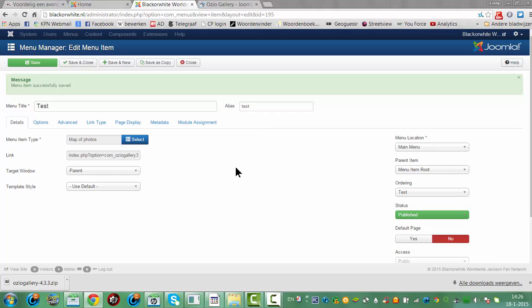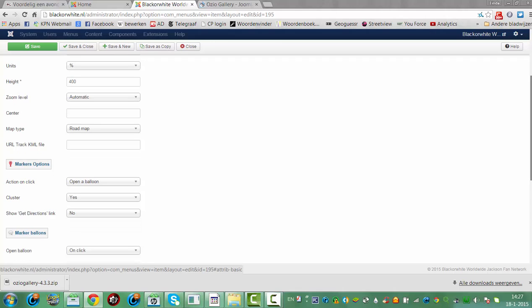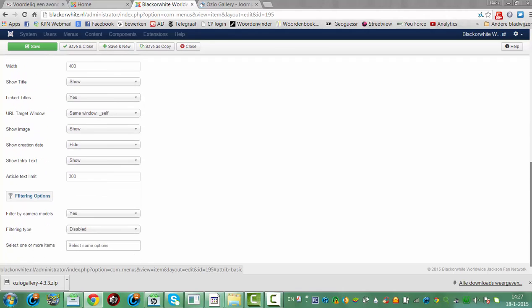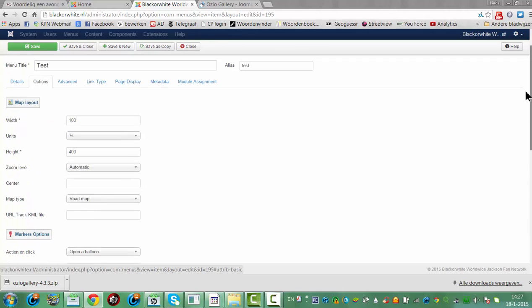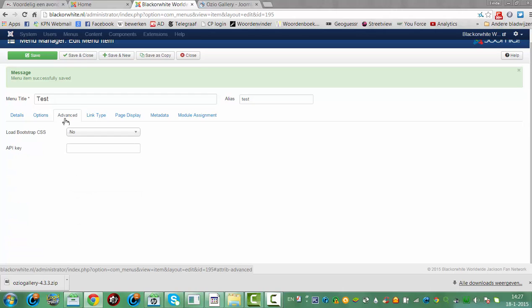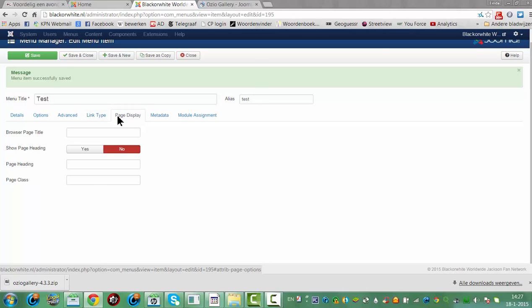Now we've created a map of photos. You also have options — you can change those things. Advanced — we're going to add an epic key. Page display.